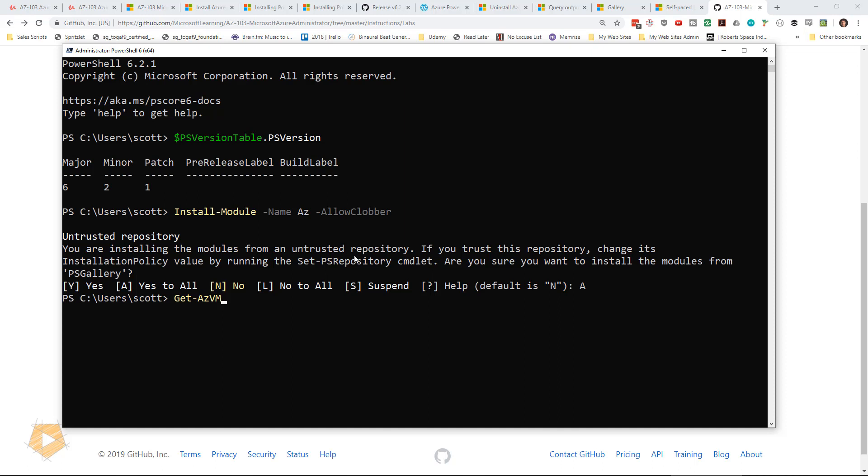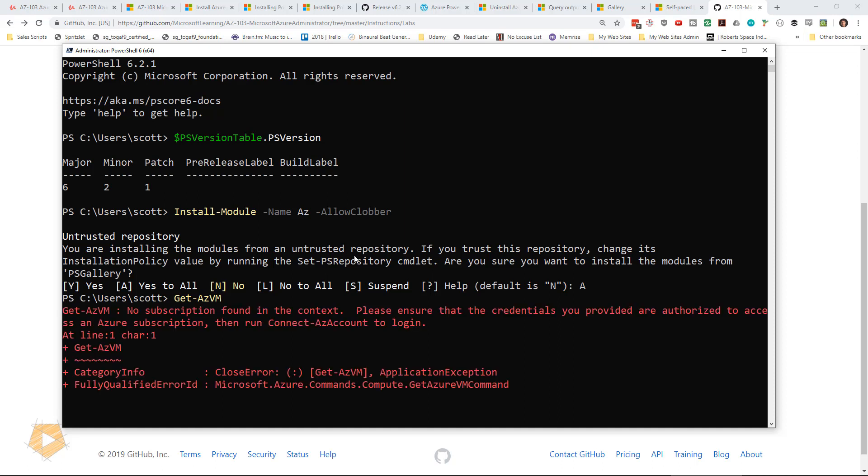So get-AzVM should return me a list of all VMs, but that's not going to work unless I log into Azure. So I'm going to hit enter. It's going to give me an error message. It says you have to connect to Azure.